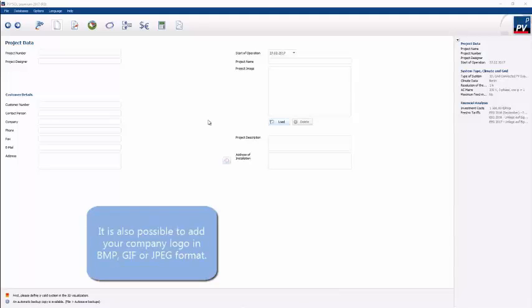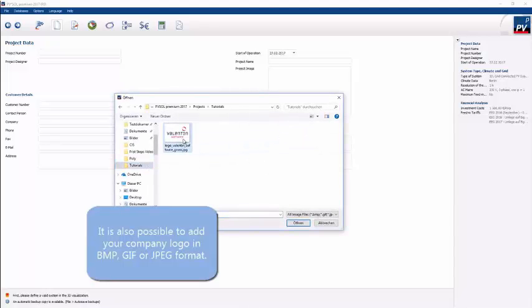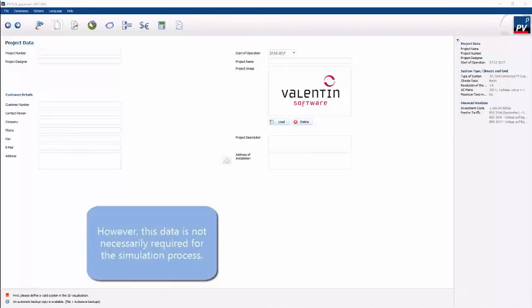This dialogue is optional to complete. We're just going to put a logo in one of the spaces there, which will appear later if needed in a project report, as well as other information about the project you're designing for.